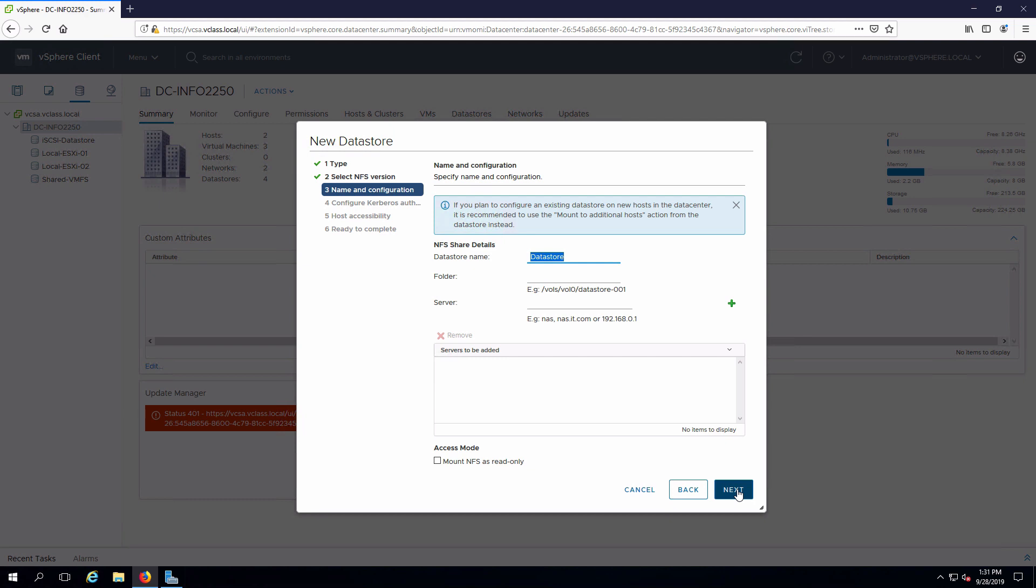We have to name the data store. We have to provide the path to the folder that is shared on the server. In this case the folder that is shared is the one that we're going to access, and then we need to specify the server to look for. That is pointing at our Windows server.